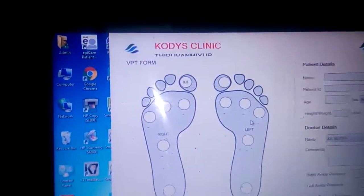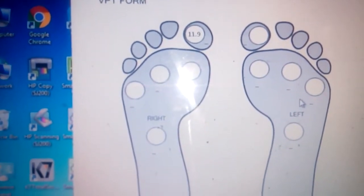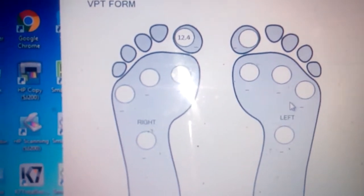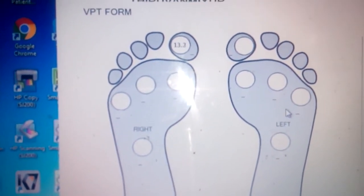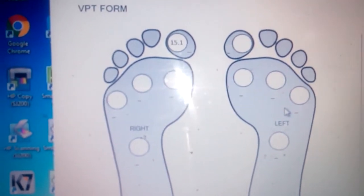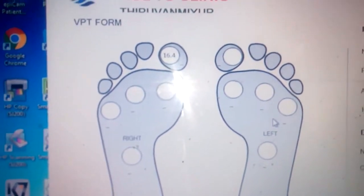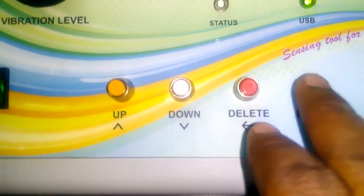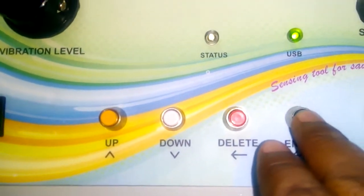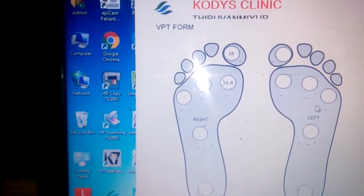We place the device on the great toe of the patient and observe the threshold values. If the patient feels a clicking or vibration sensation, they say yes. After judging this, click the Enter button — it will give a beep sound and that value gets recorded in the PC.